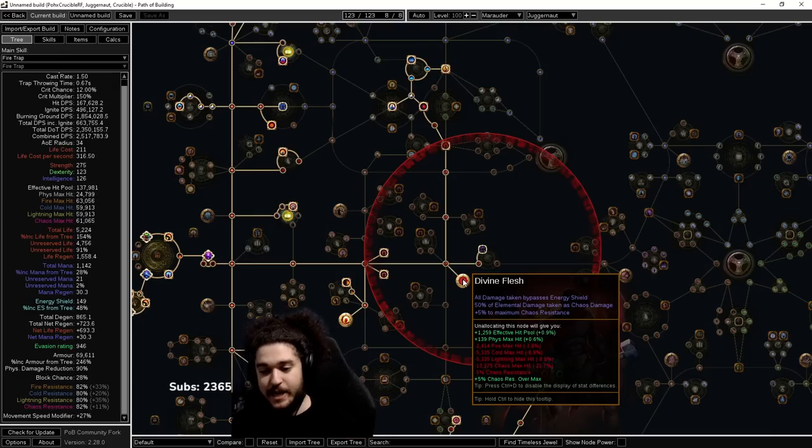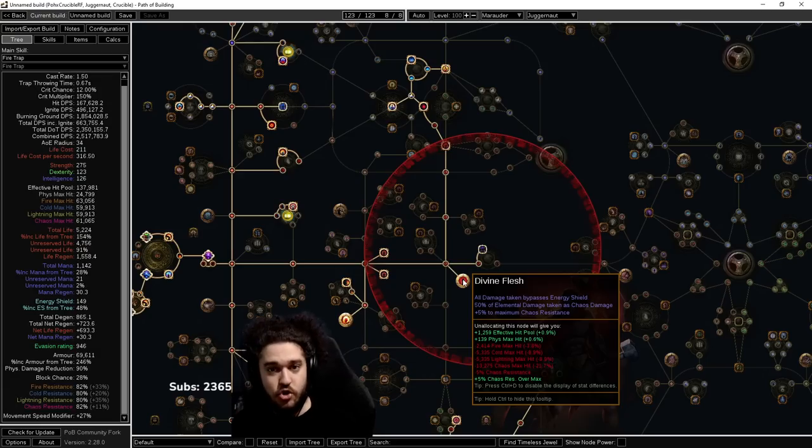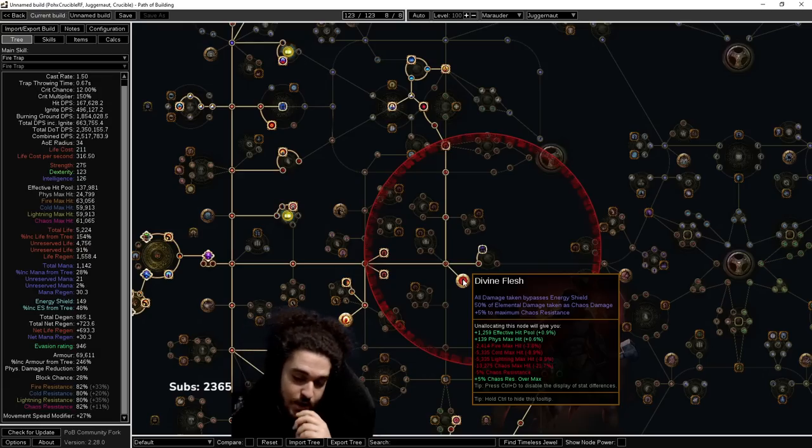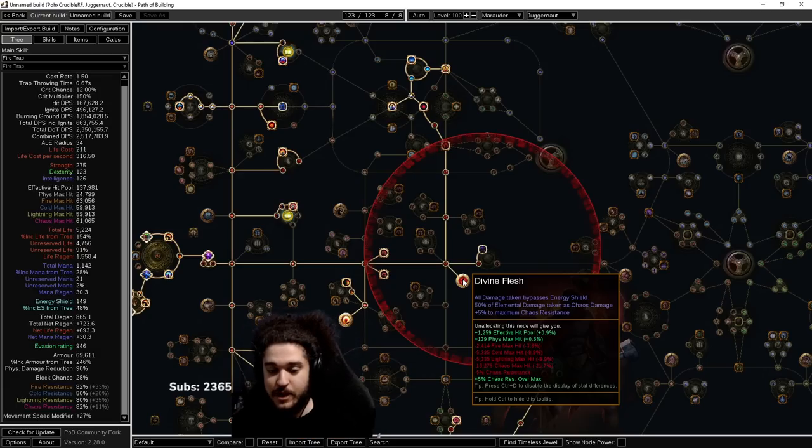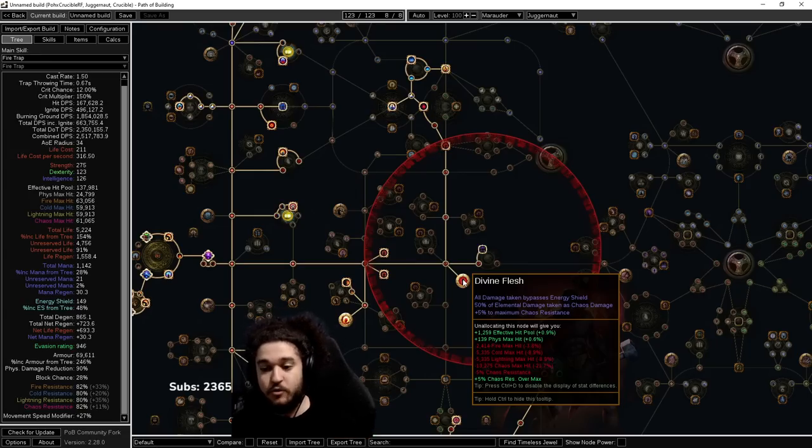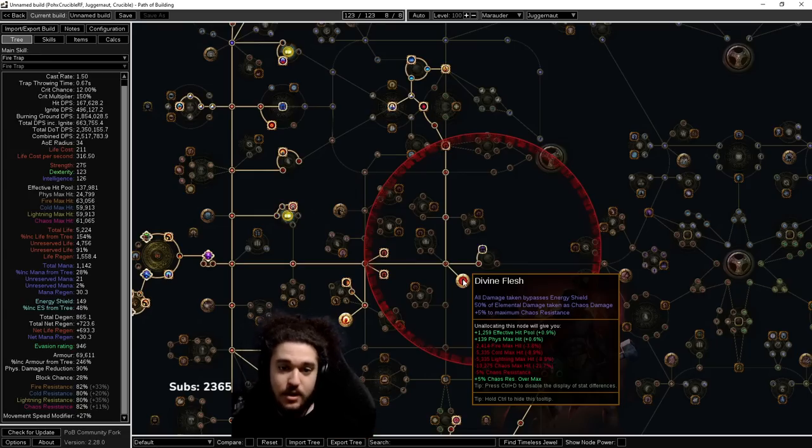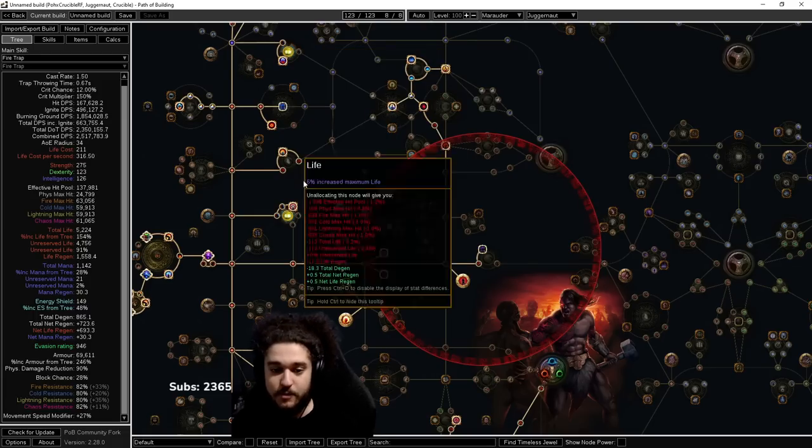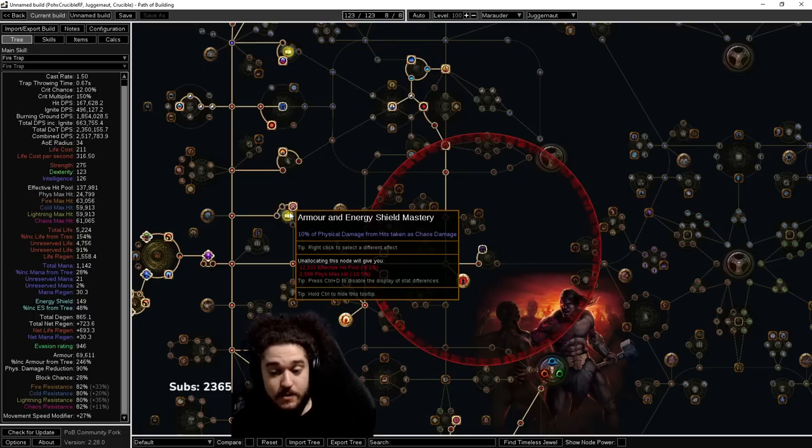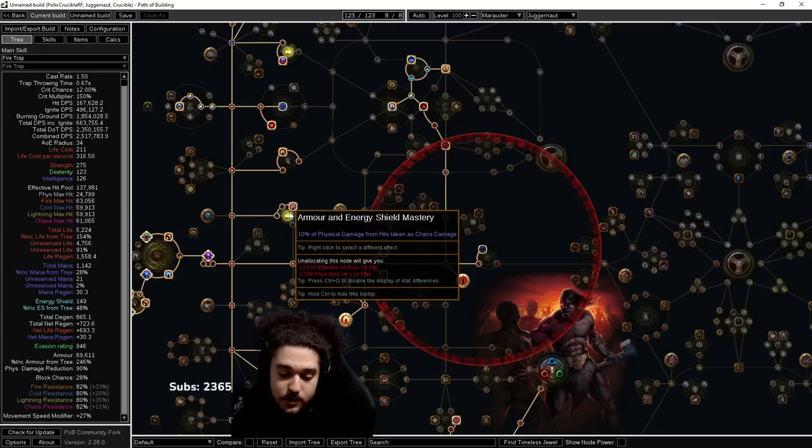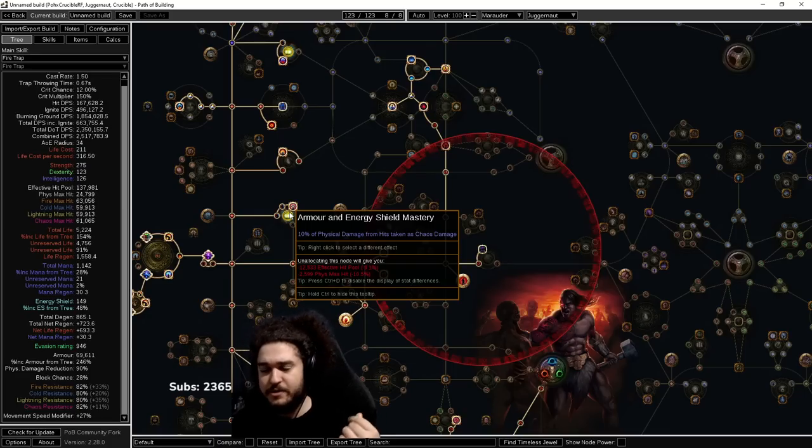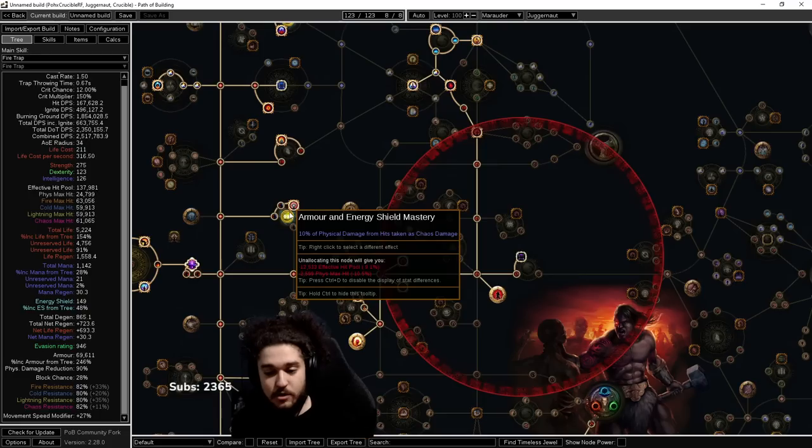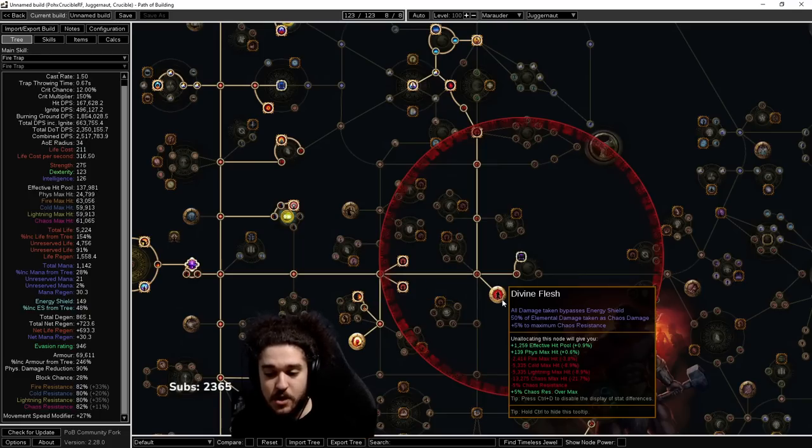You become more tanky against what Juggernaut is weak to, which is sources of penetration. By splitting the damage and making half of it deal chaos, you're allowing your Unbreakable to have greater value over your elemental, and you're able to get a pseudo Unbreakable via this mastery on the chaos damage. More importantly, on things like Shaper Ball and Elder Spears, that damage that's being converted to chaos does not benefit from the inherent penetration that skill has.